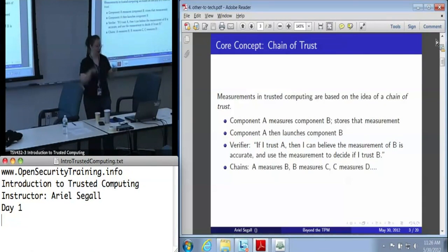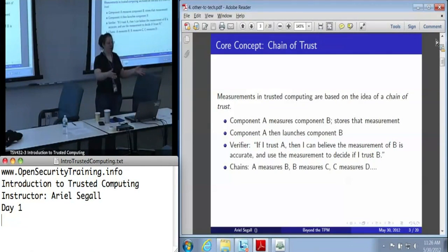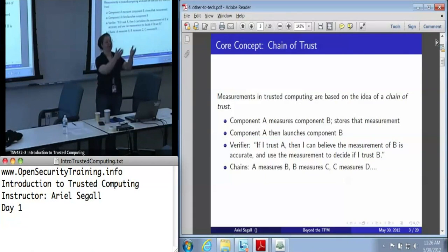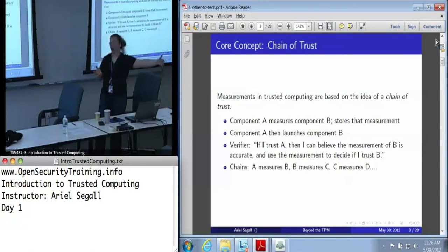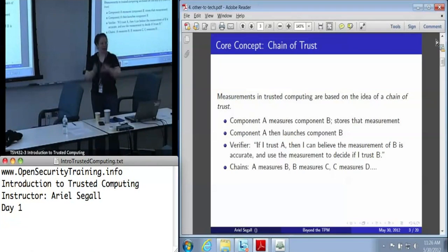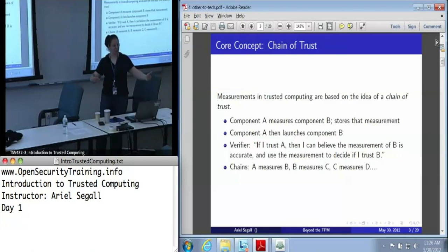When I say accurate measurement, that generally means it at least reflects the state of what started. So I can look at that measurement and decide, do I trust B? If I trust B, then I can trust that it measured C correctly and evaluate that measurement. So I can start from a root and build up to potentially a pretty long chain of: I trust A, so I trust B; I trust B, so I trust C; I trust C, so I trust D. And at every single step of the way, I'm actually checking a measurement - I'm not blindly trusting anything except that root.